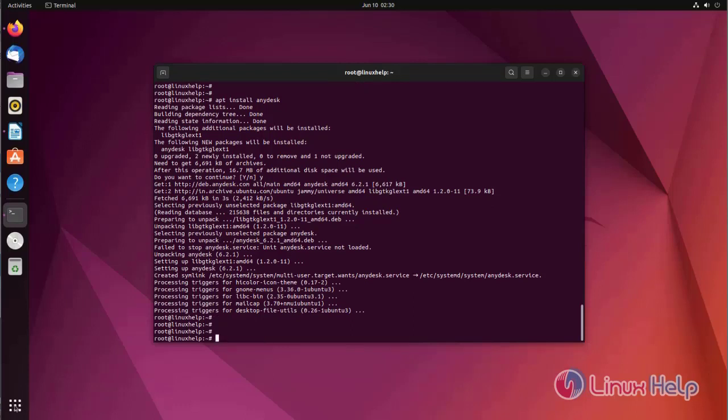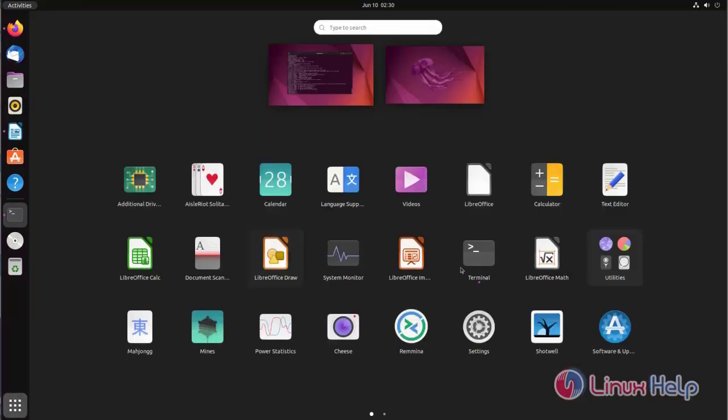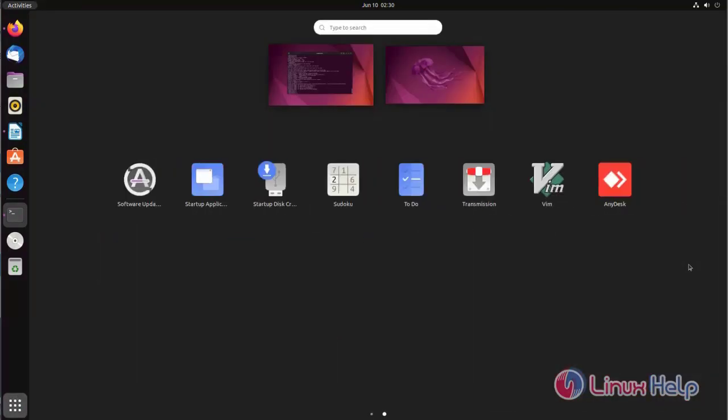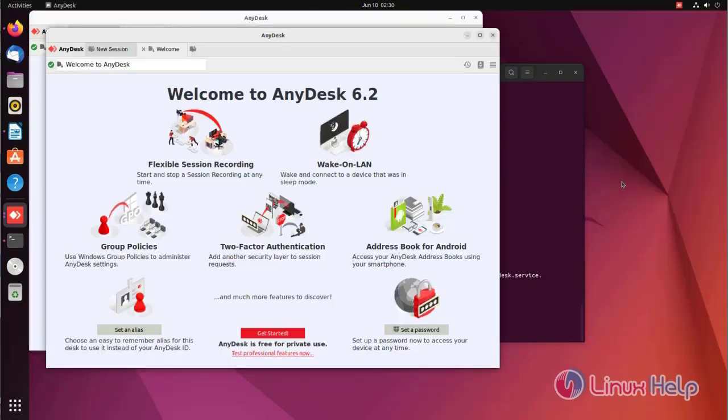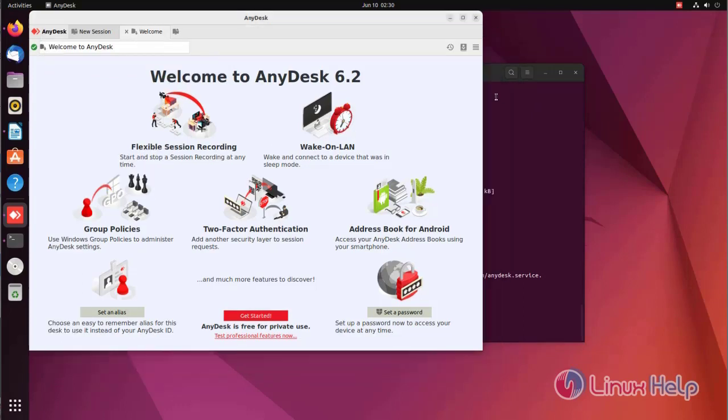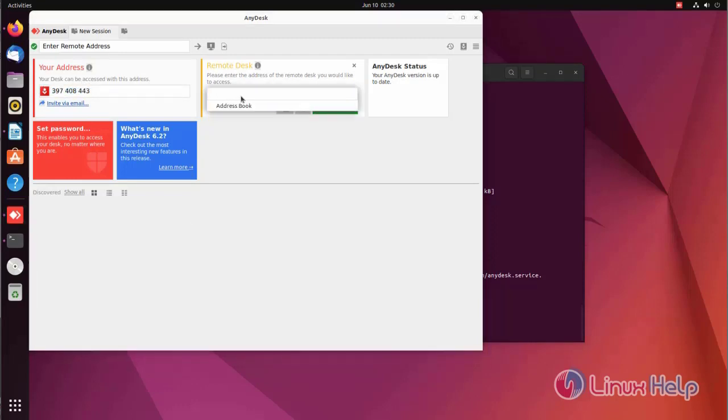Now we are going to open AnyDesk. Get started. Here is your address. You can enter the remote desktop ID here.